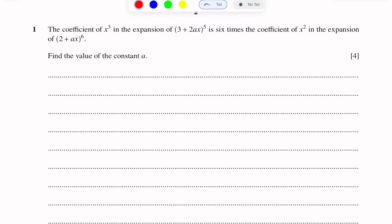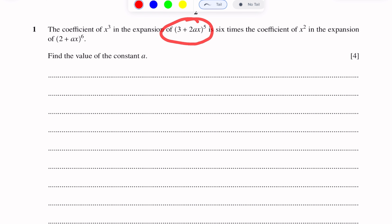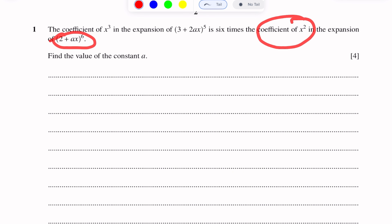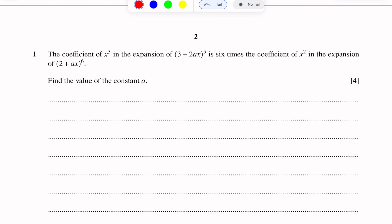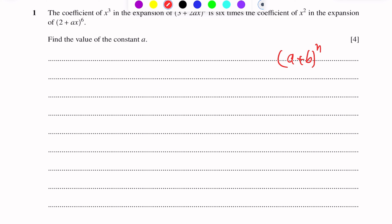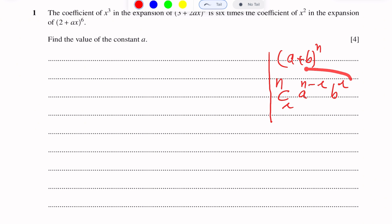Here we have two expressions. We need to find the coefficient of x³ from each expansion. The binomial expansion formula will be used to find the coefficients.